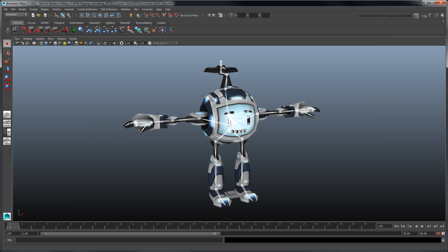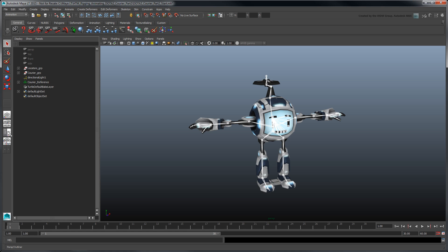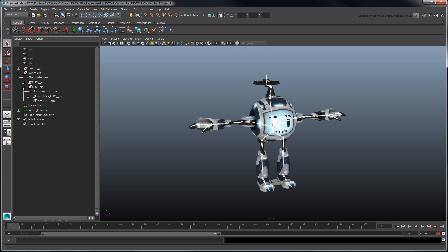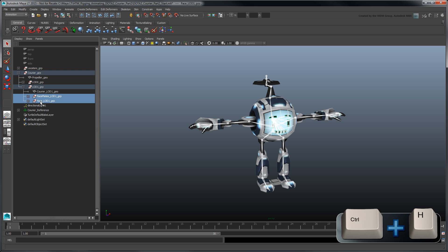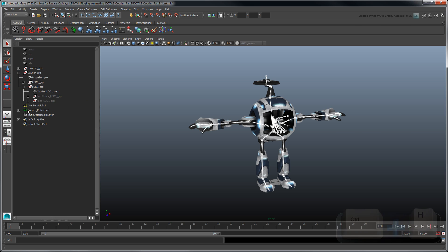Here, we'll skin the low poly version first and then copy the resulting skin weights onto the high poly version. In the Outliner, select the Face Plates LOD1 and Face LOD1 groups and hide them for now. Also hide the courier's head joint chain.